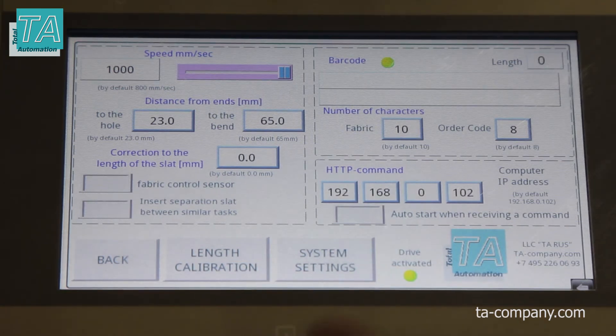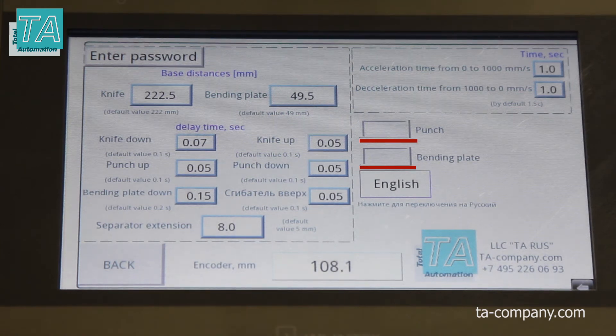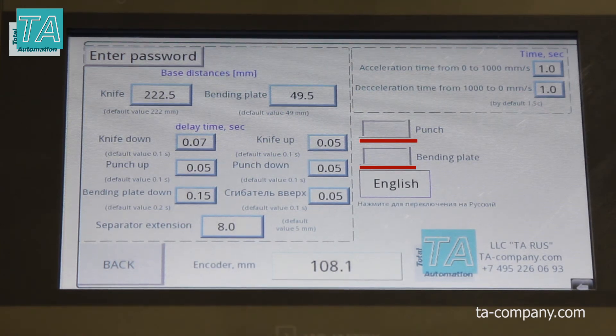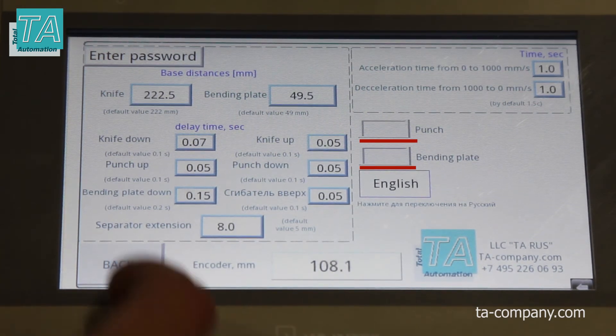Go to system settings. In addition to the system settings, you can disable holes and bands here, which will allow you to make samples from the catalog.